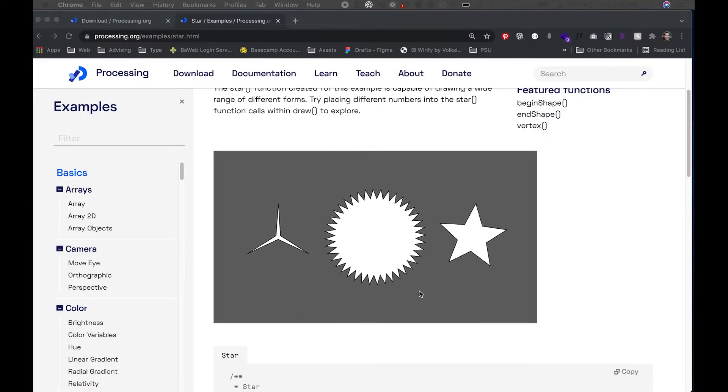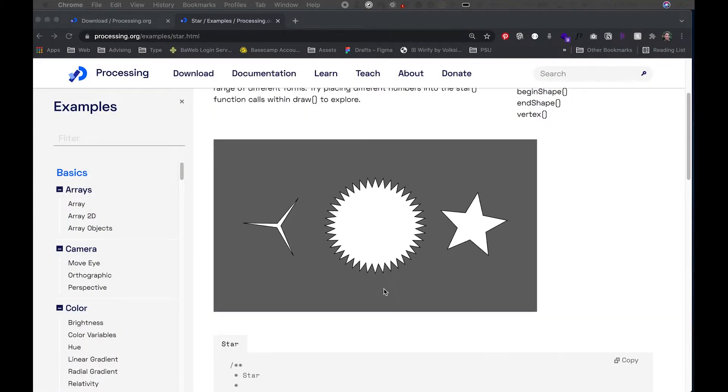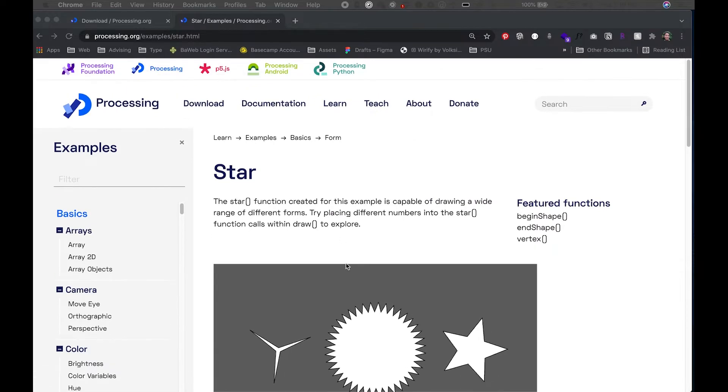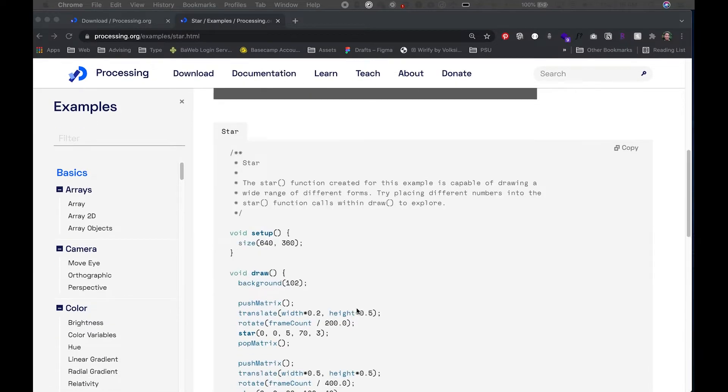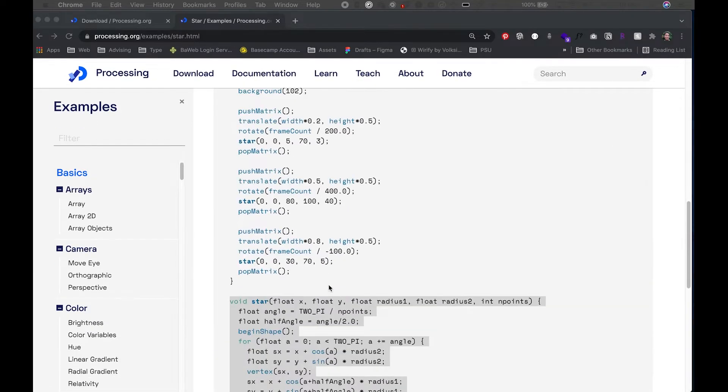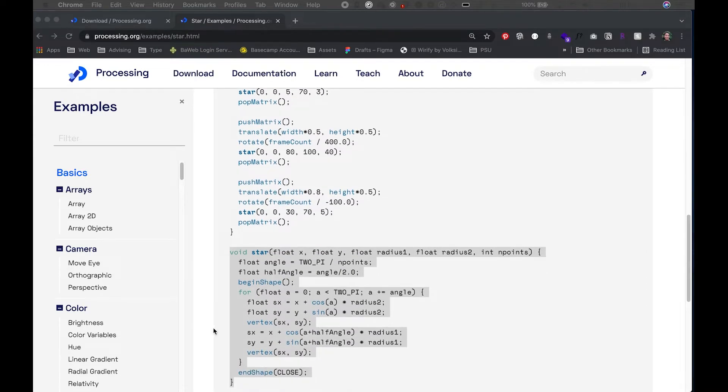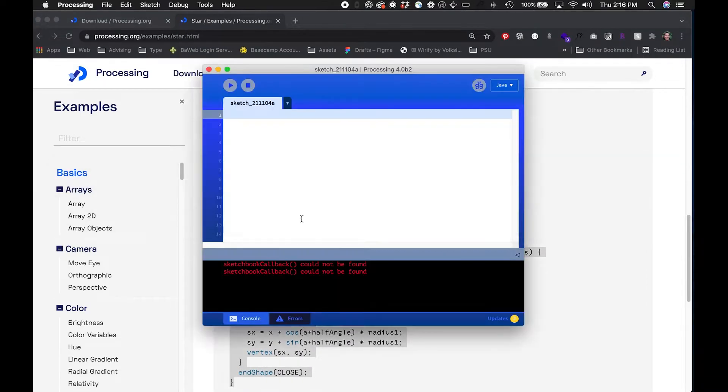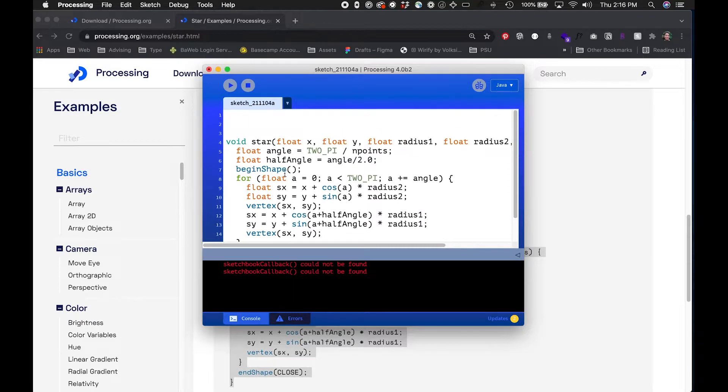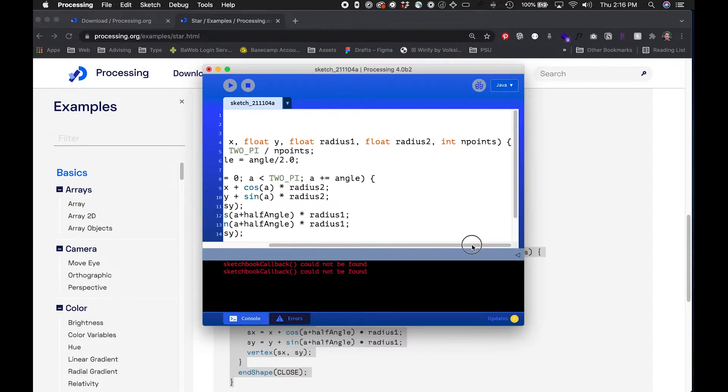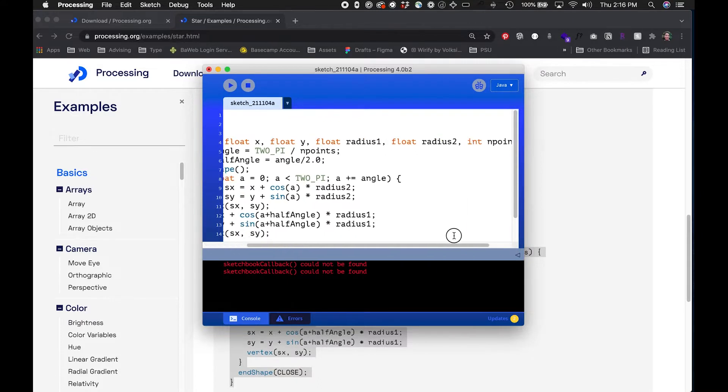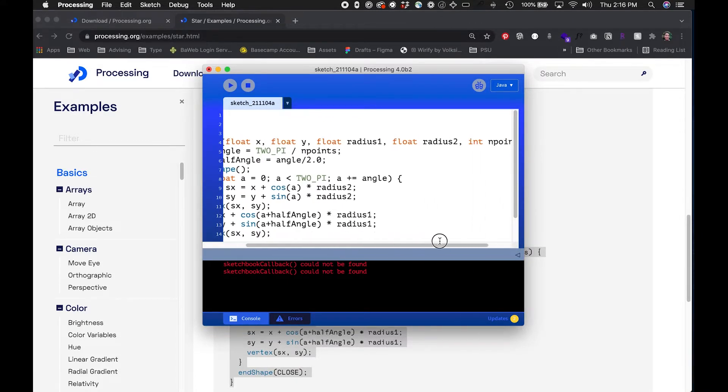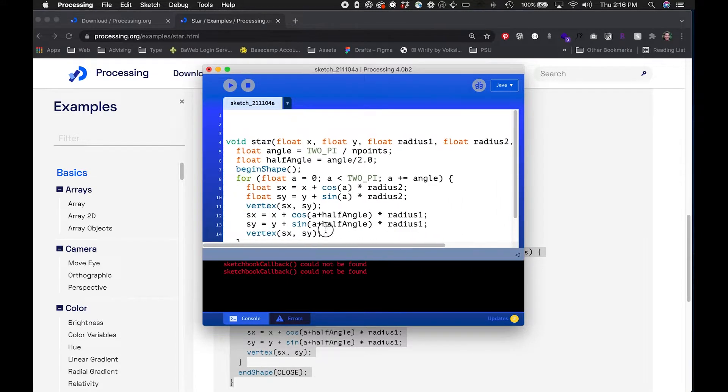I wanted to create a sketch using this star function that is an example on the Processing website. There's actually some code here that constructs that star. I'm gonna grab that code first and put that into my sketch. You can see it takes five arguments: x and y values, a radius 1 and a radius 2, and then the number of points.